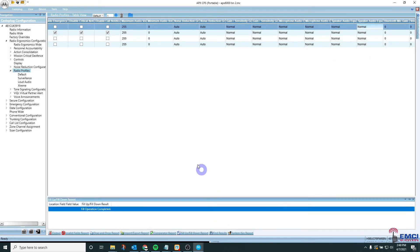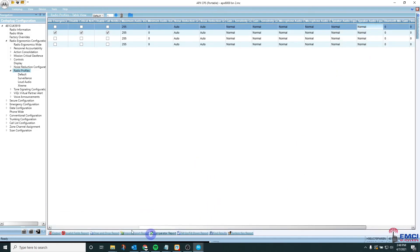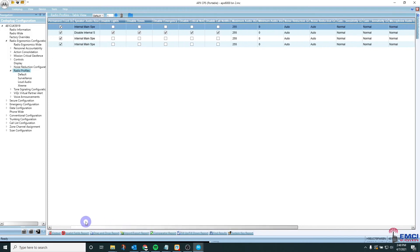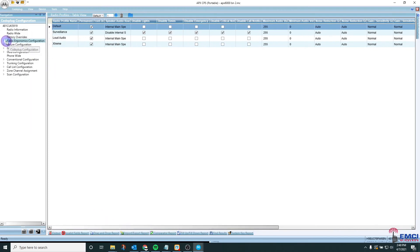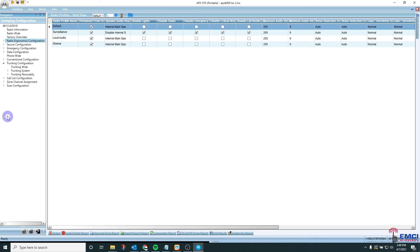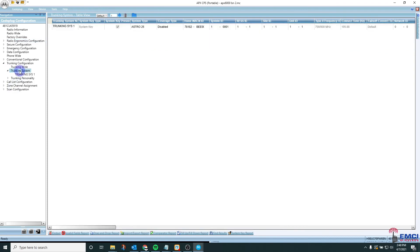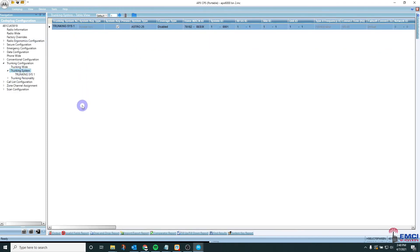Once I've addressed my radio profiles and I have no errors I'm going to move on to verify the WACN IDs. In order to do this you're going to go to trunking configuration, trunking system, and I actually also like to click the top menu option here so I can look at all of the trunking systems if there are more than one.